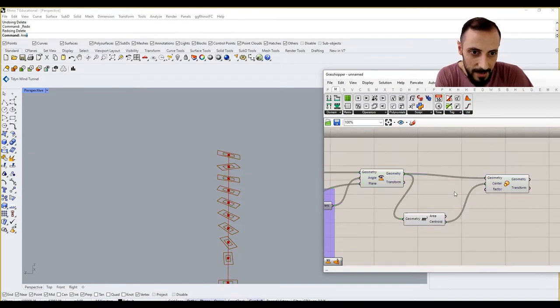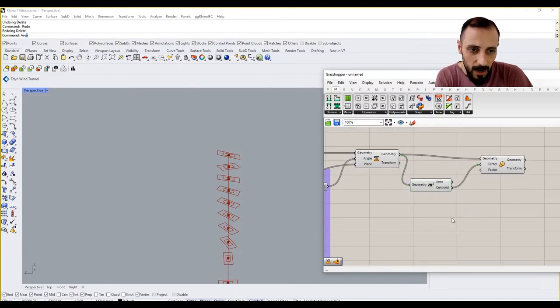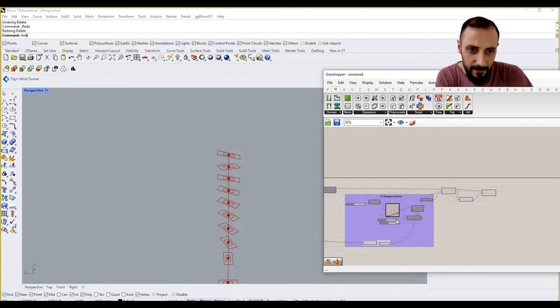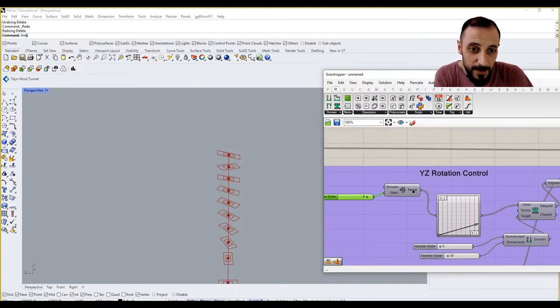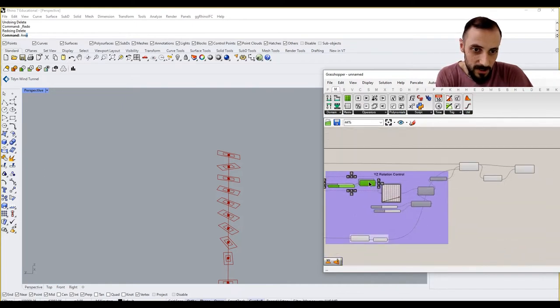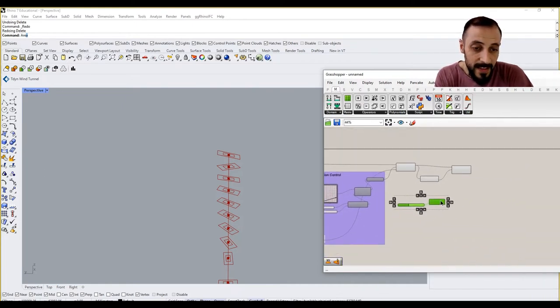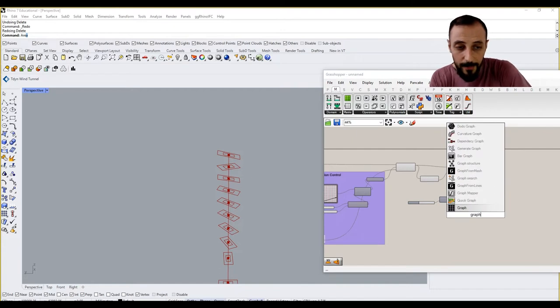So what I can do here is maybe just put a factor like 0.5. I can put a graph mapper here. I'll be doing the same similar thing - having this range component, then pulling out a graph mapper.